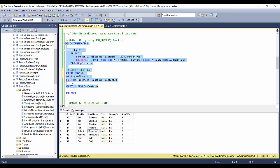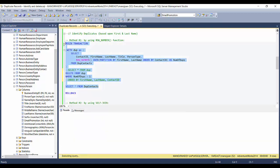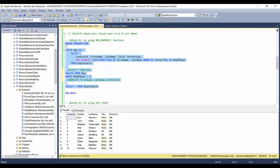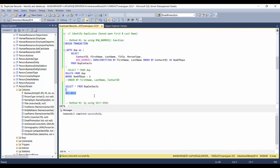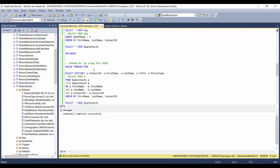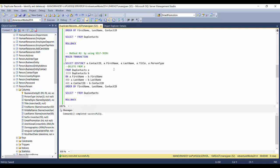I'll start a BEGIN TRANSACTION, comment out the ORDER BY, and execute the delete. A SELECT star from DupeContacts now gives you only the 10 original records. Let's roll back the delete we just did and move on to method two.